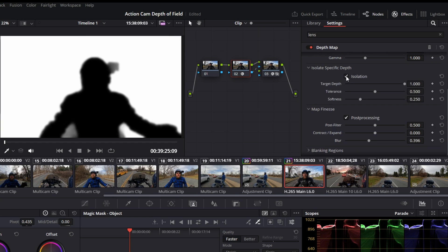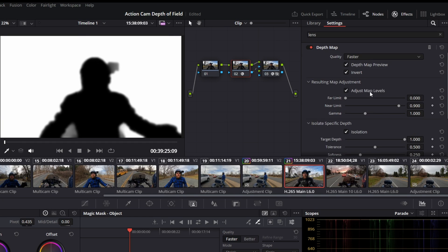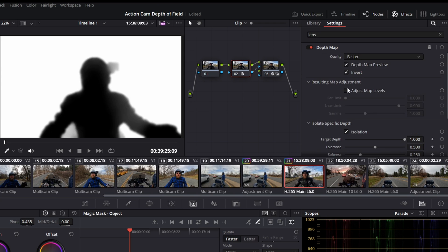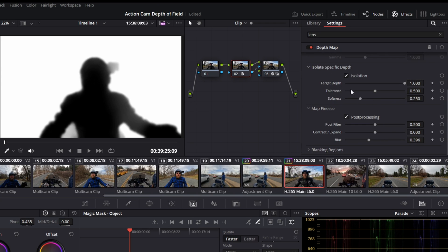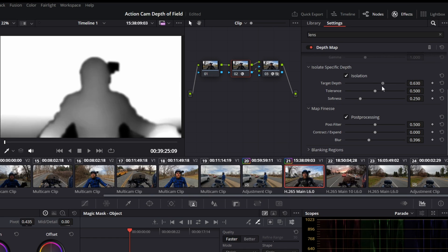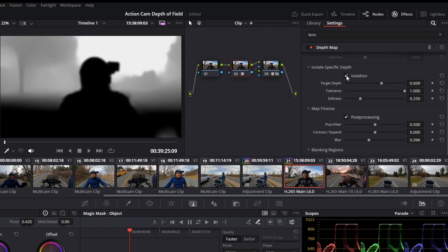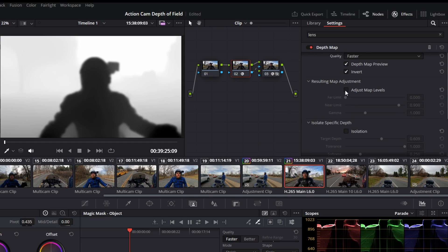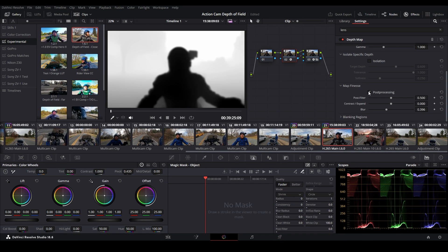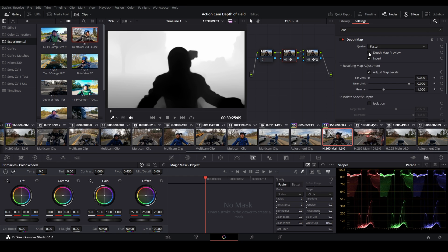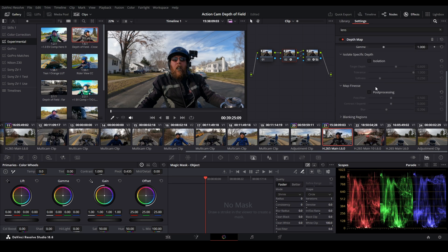You can also isolate a specific depth — maybe you don't want to adjust map levels, or you can combine them, but I want to show them separately. The Target Depth setting controls where the focal point is and we'll use this to pull focus later. Uncheck isolation, readjust your map level — the post-processing has blurred things out a little. Back in Depth Map Preview full screen, there's still a small issue but it looks pretty good overall.